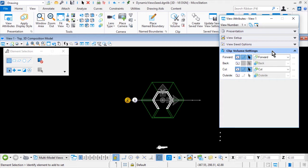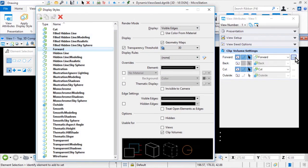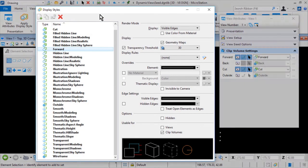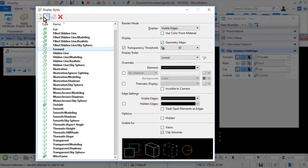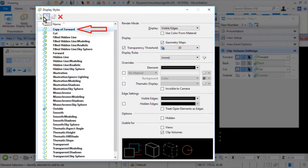You will now create custom display styles based upon company standards, starting with the forward display style. From the Clip Volume Settings section of the View Attributes dialog, click the ellipsis to the right of Forward in the display styles options drop-down menu. This opens the Display Styles dialog. With the forward display style highlighted, click Copy from the icon bank. A new display style, Copy of Forward, is created. Rename this to Plan Forward.